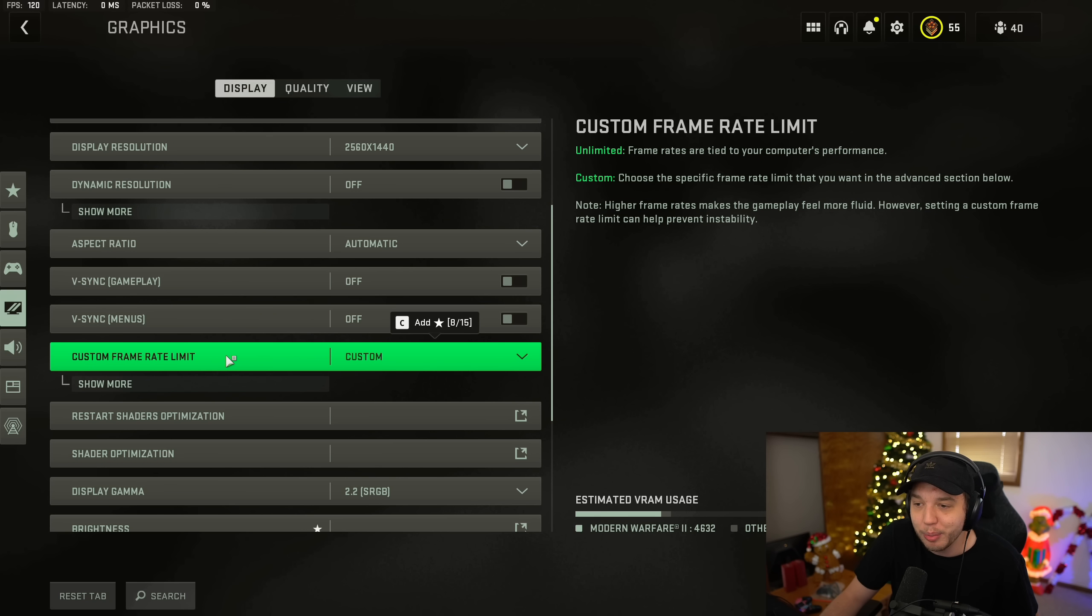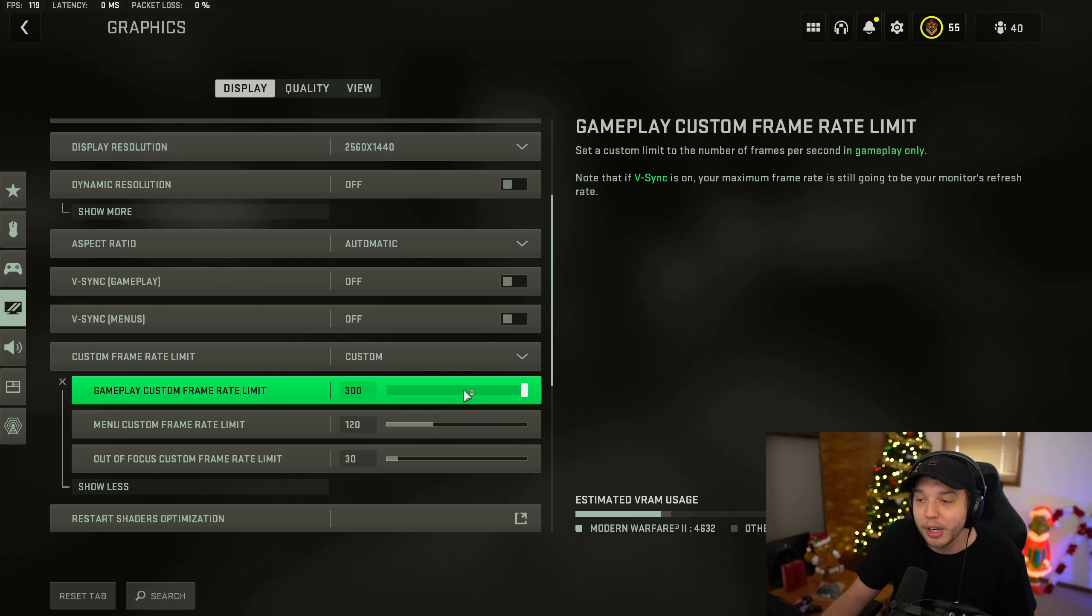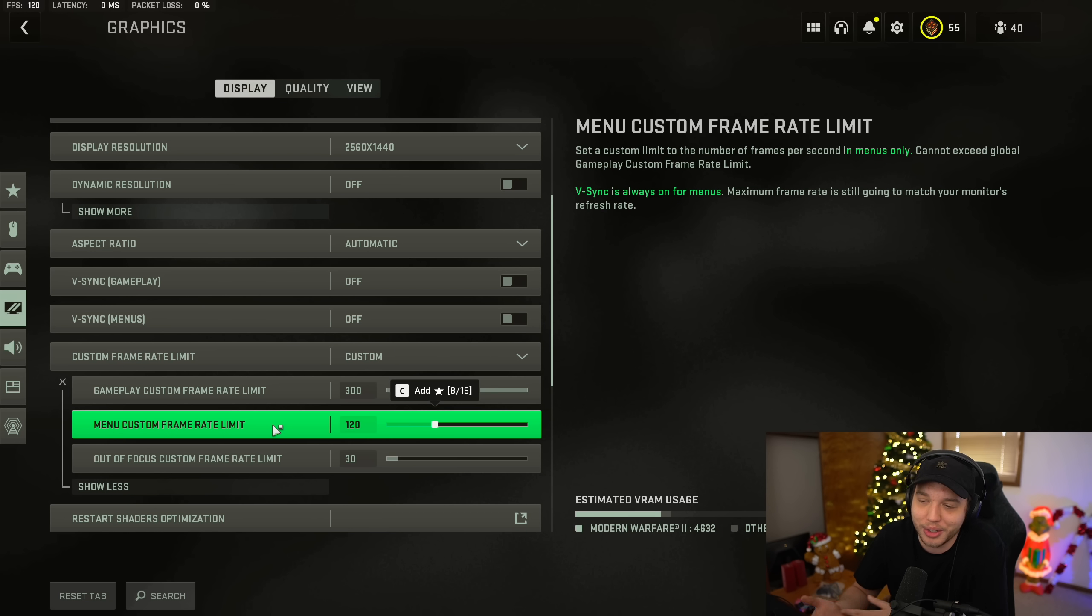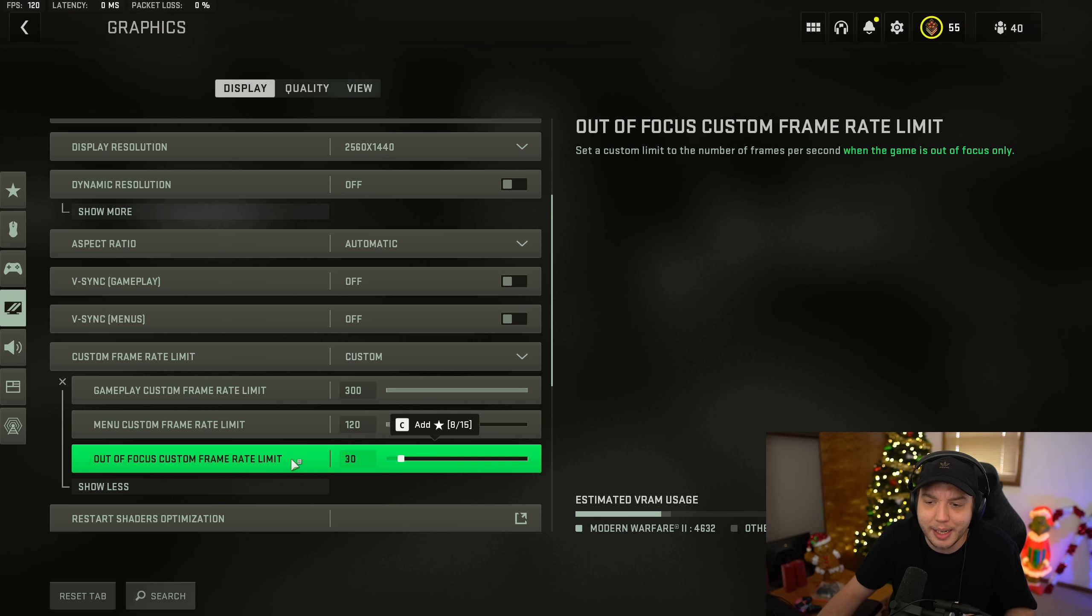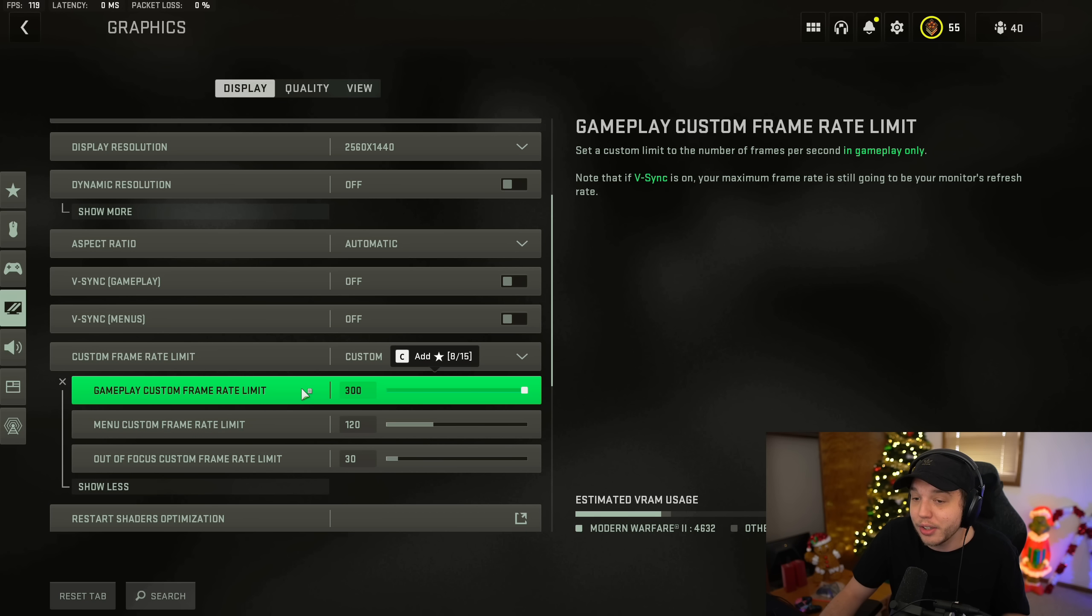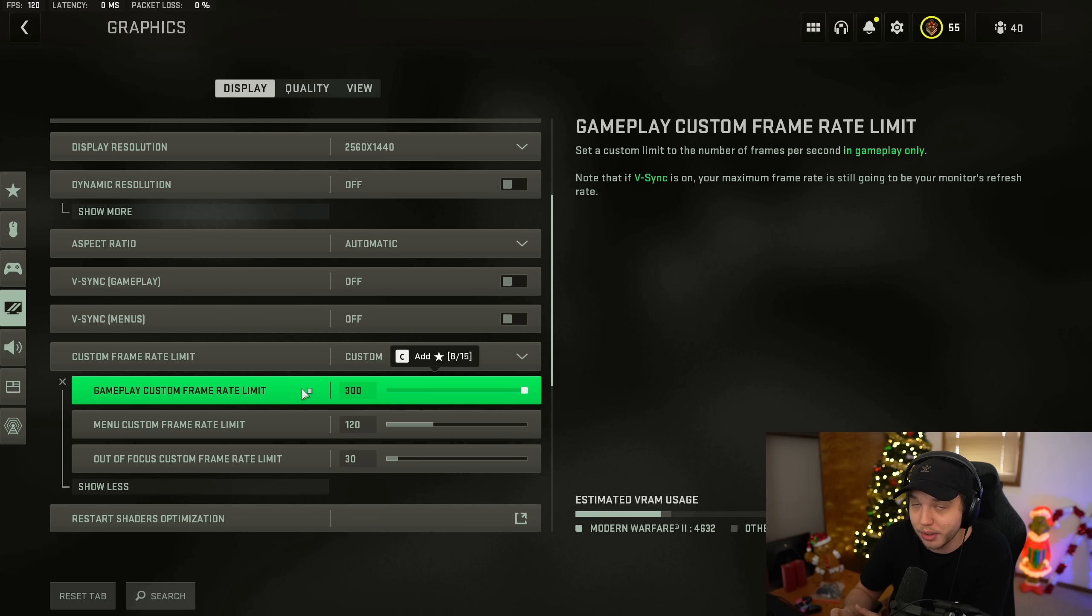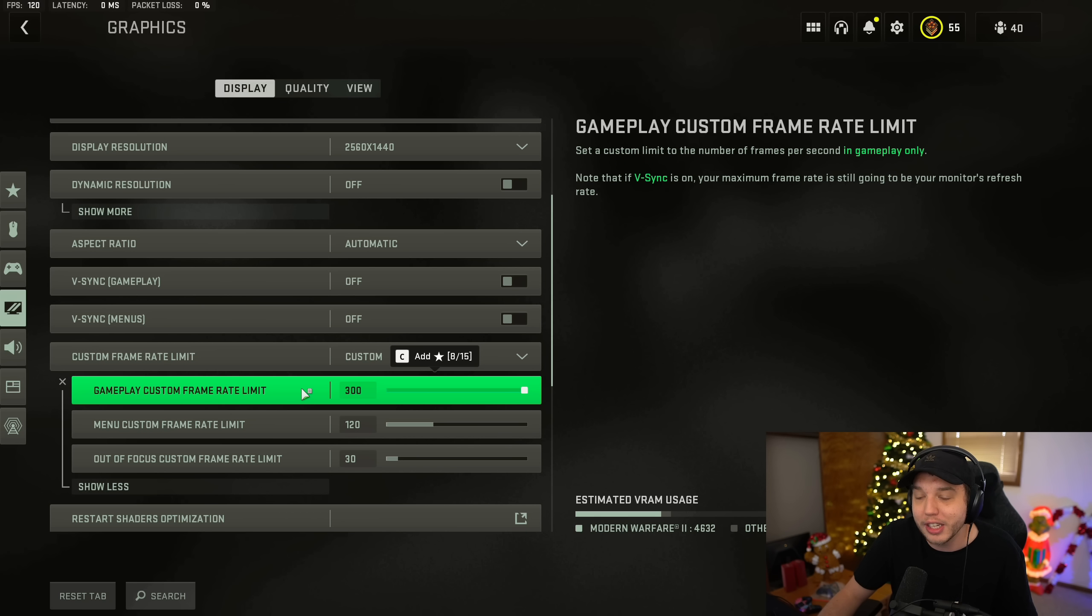And then custom frame rate limit. I do have this set to custom and then I click show more and I put the gameplay custom frame rate limit all the way up. And then I left the menu custom frame rate limit at 120 just so the menus are a little smooth. But you could put this down to 60. And then out of focus custom frame rate limit, this is just if you're tabbed out of the game. So it doesn't really matter. Now, if you do use G-Sync, you're going to want to make sure that your gameplay custom frame rate limit is three below whatever the Hertz of your monitor is. So if you have a 240 Hertz monitor, you'd want 237, 144 Hertz monitor, you'd want to put 141. But that is only for the people out there who want to use G-Sync. Otherwise, just turn this all the way up.